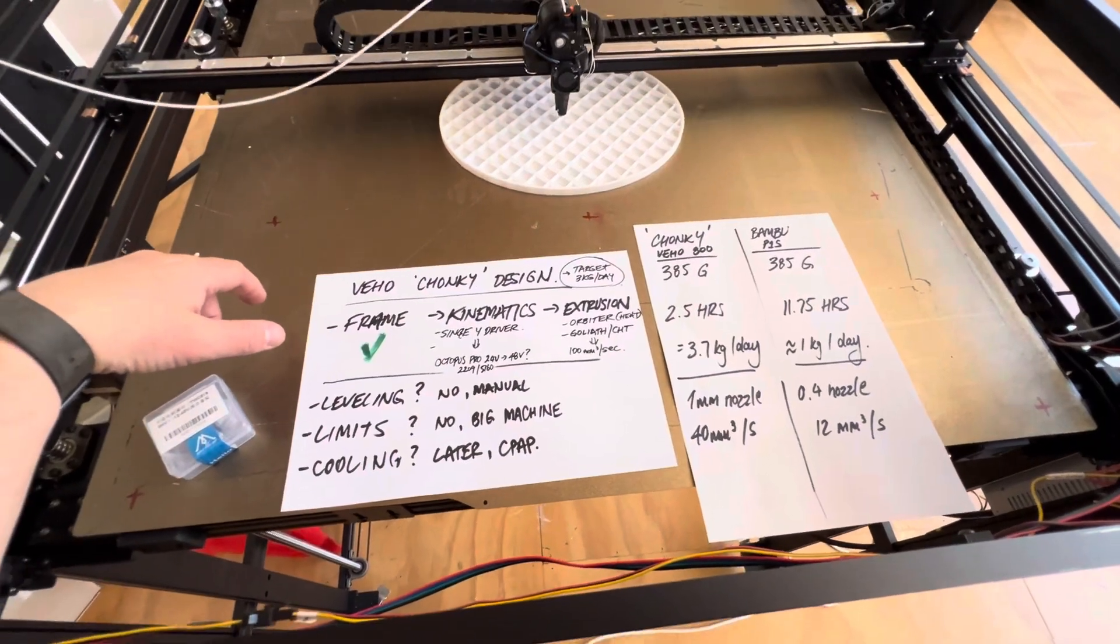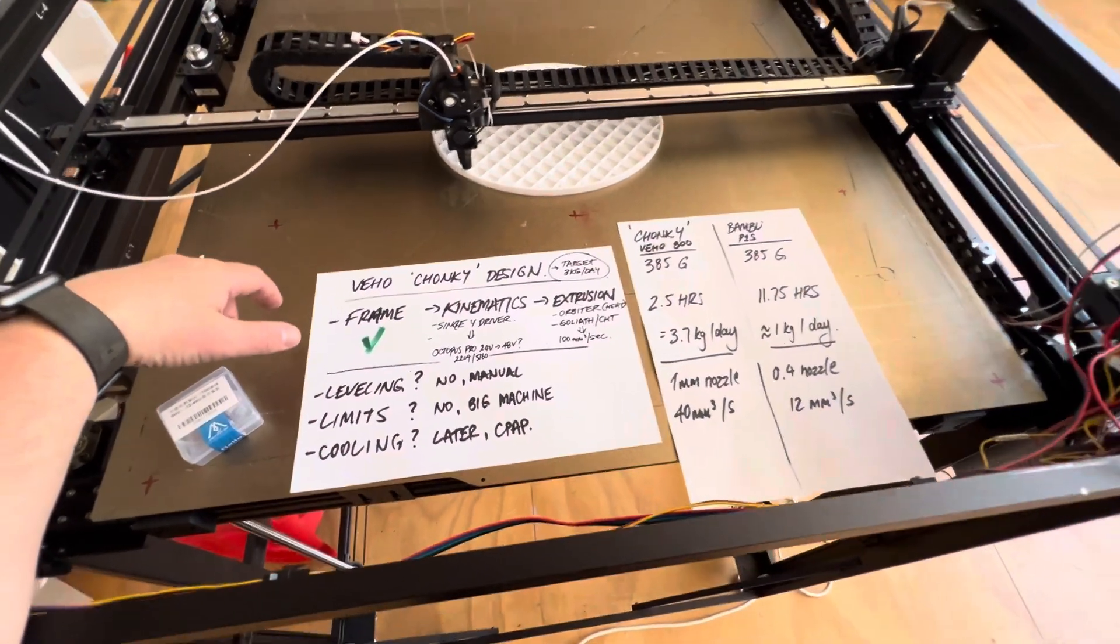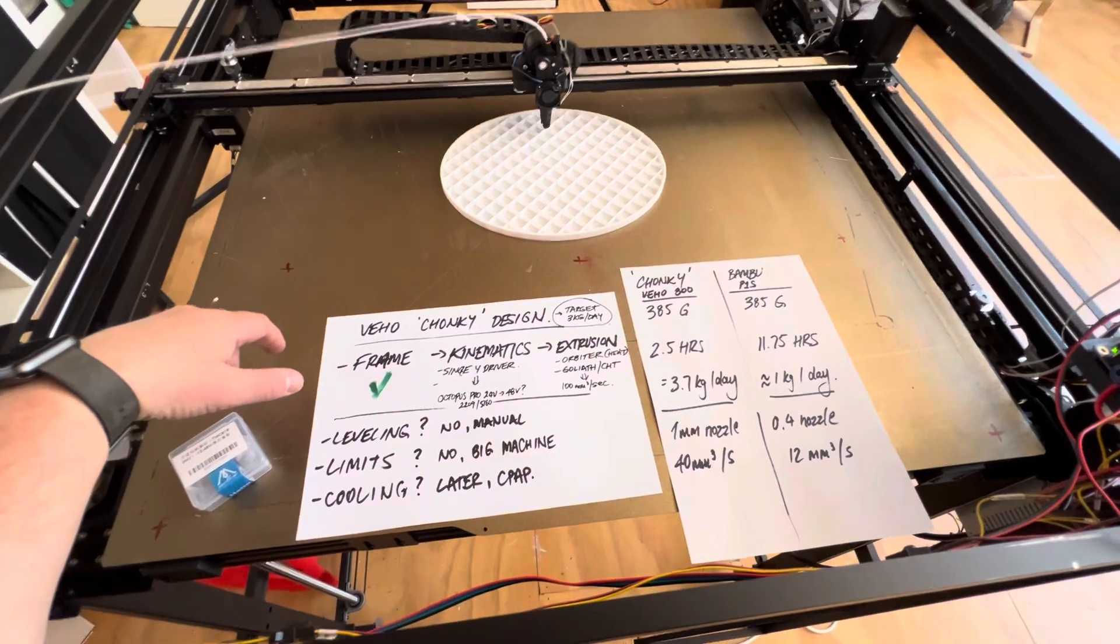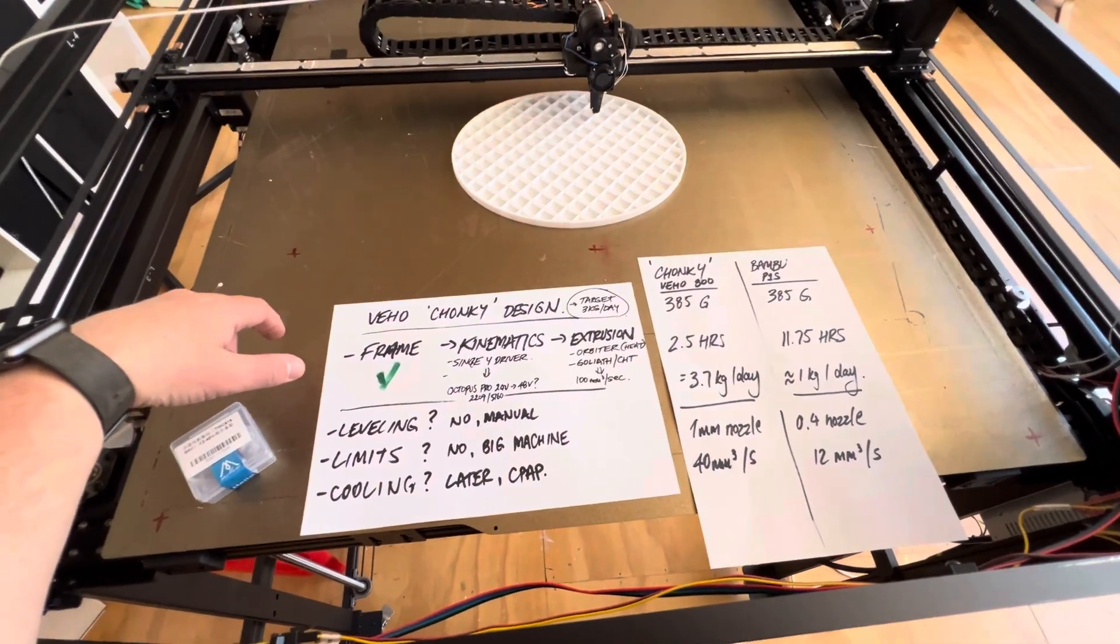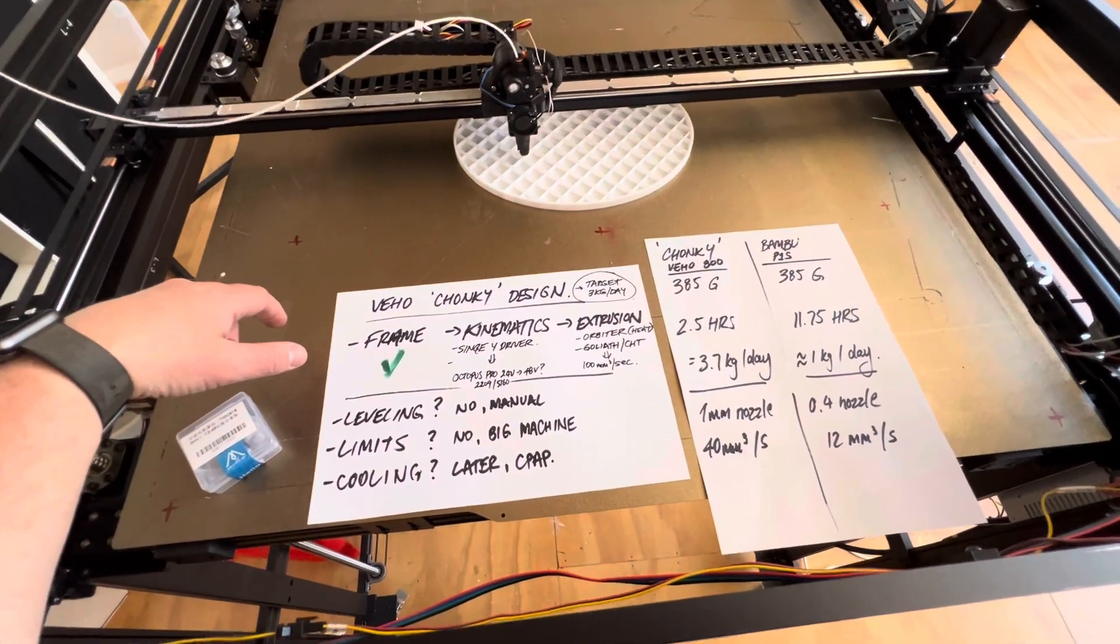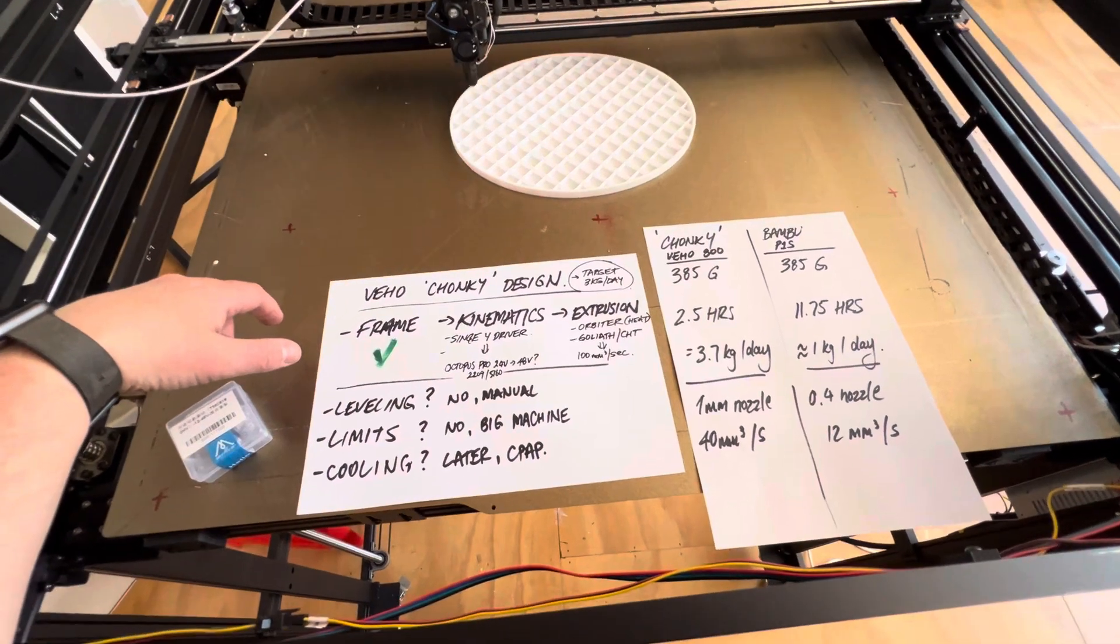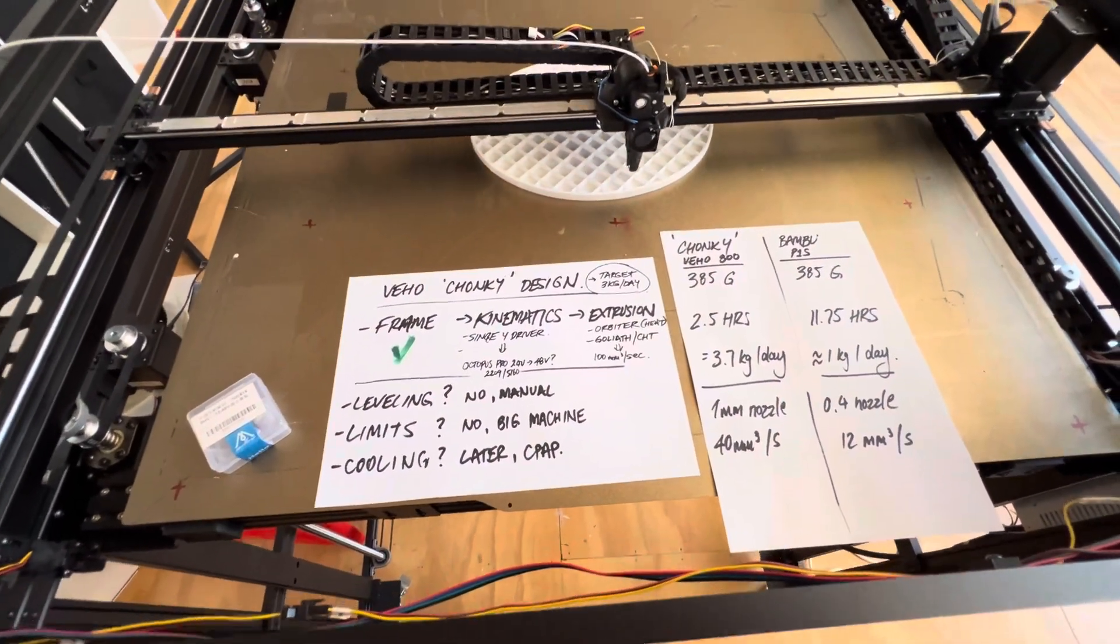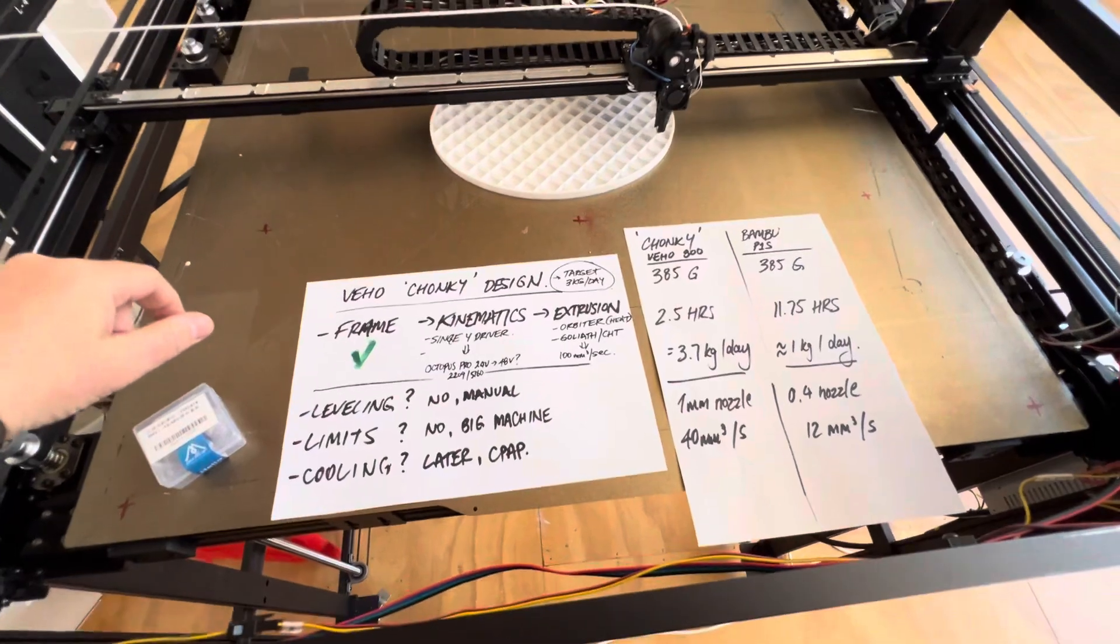This is an overall design video around the architecture of what I'm building here with this Tronxy Veho 800 that I bought second hand. I want to cover the overall components I've chosen because I see a lot of people in forums stumbling around changing one thing or the other.